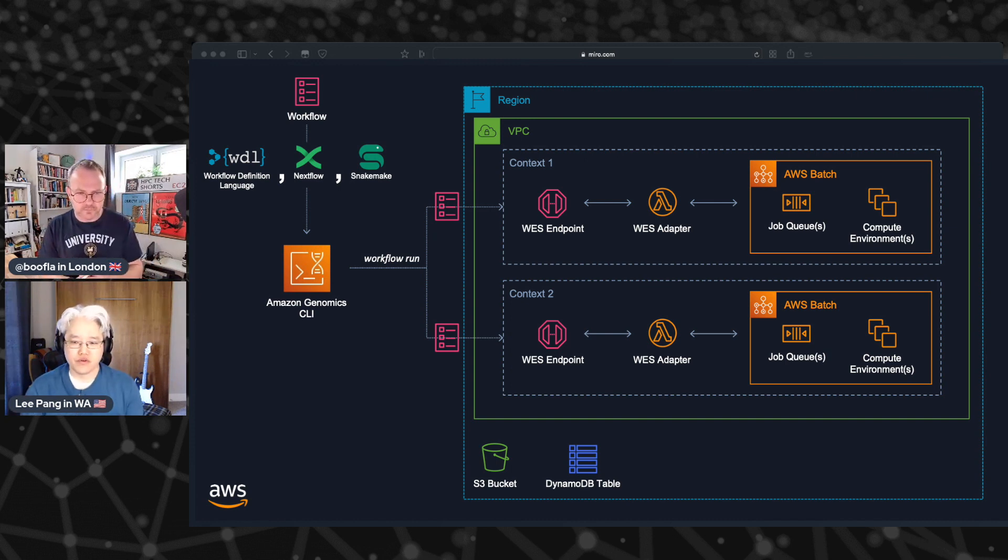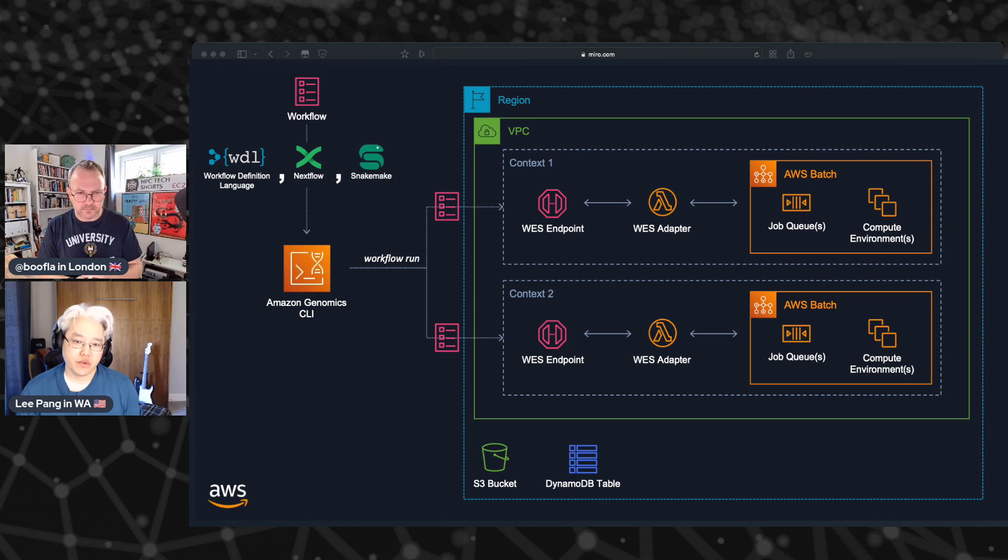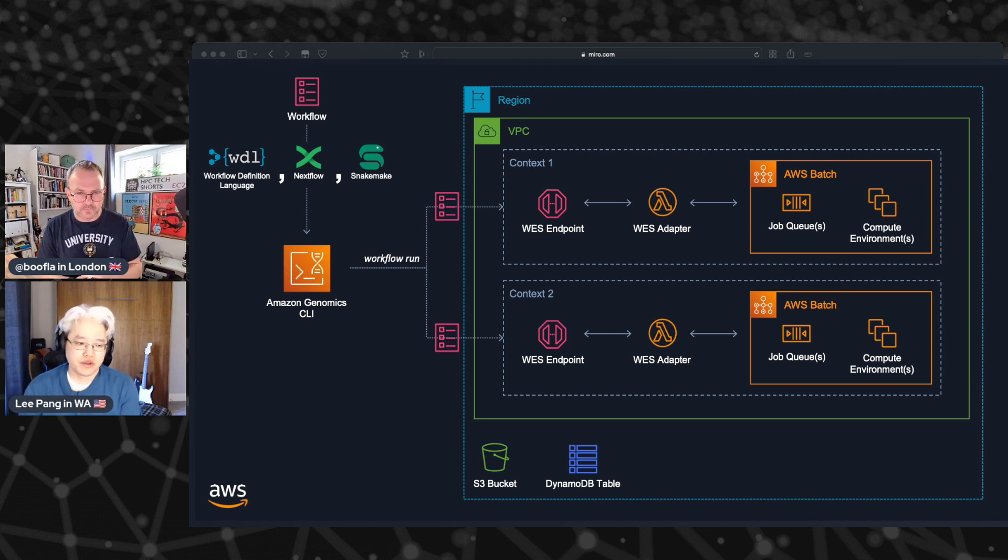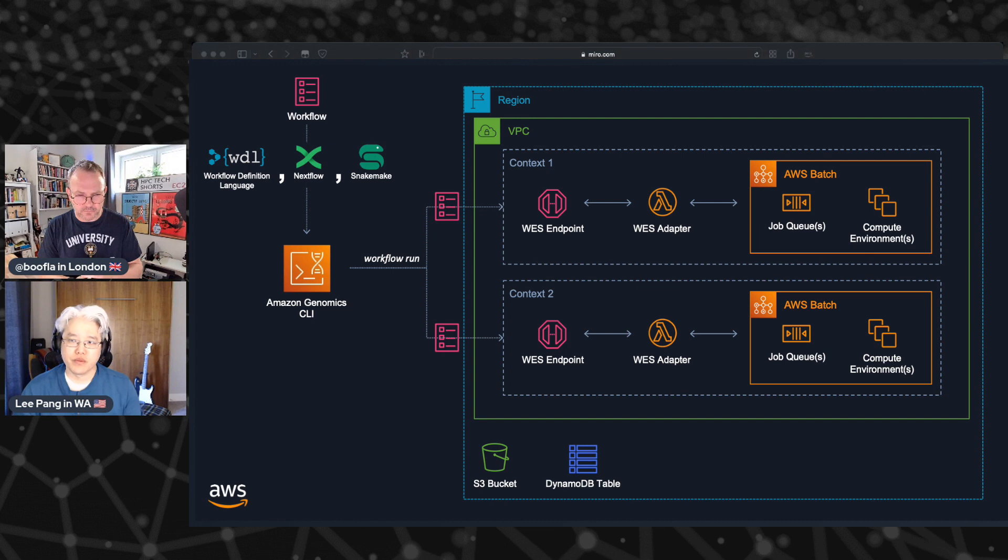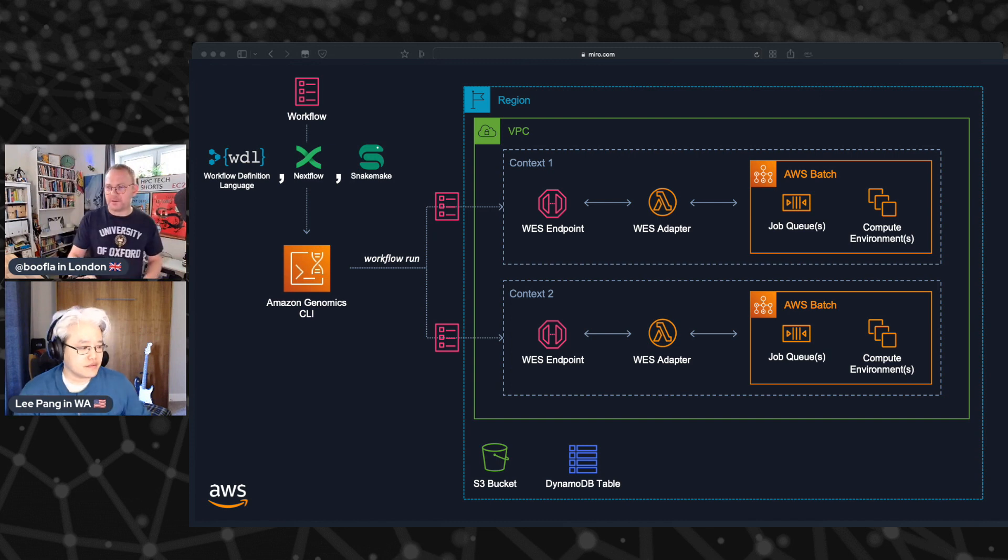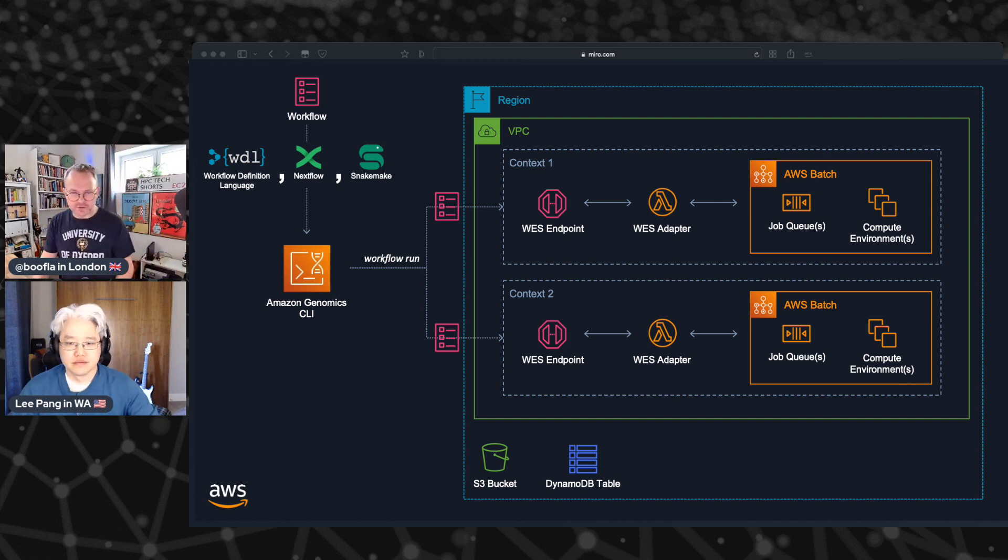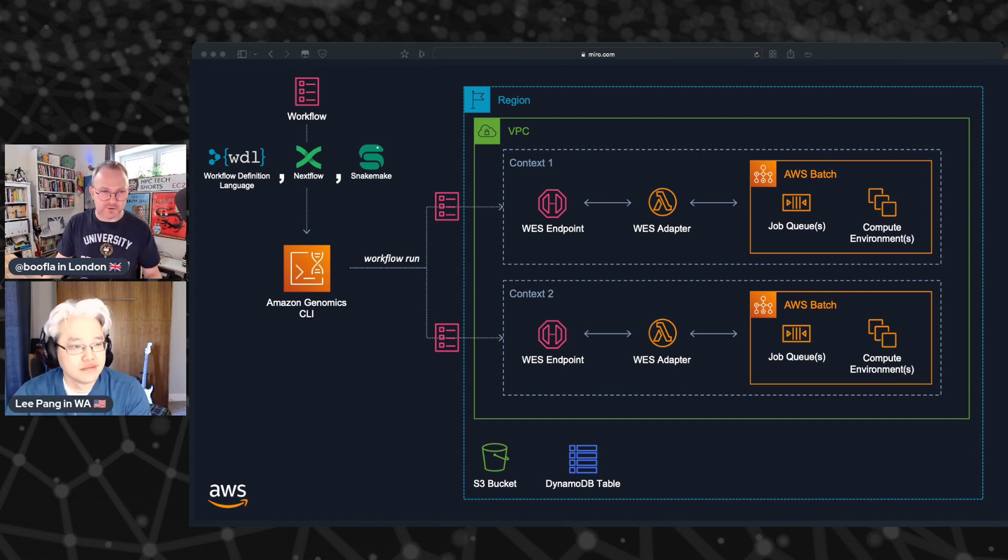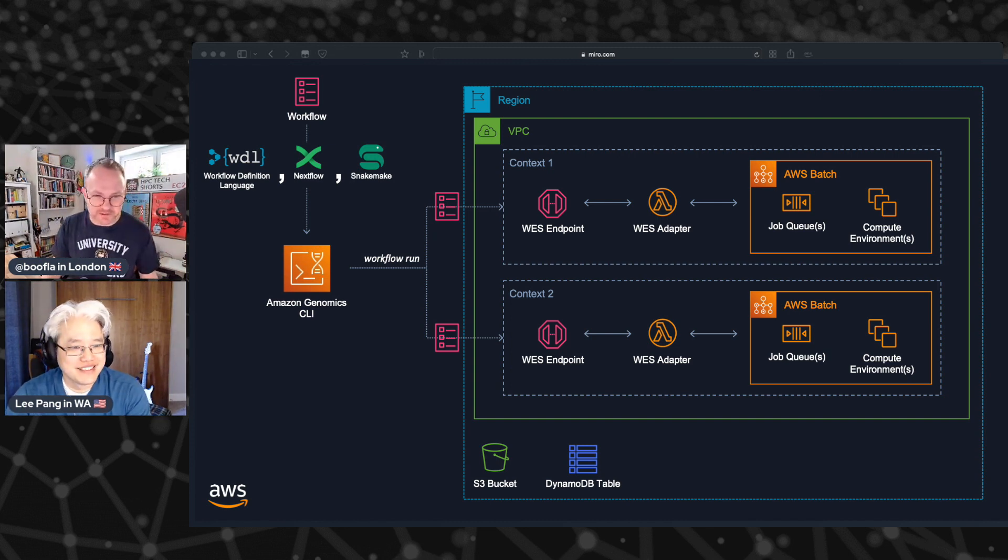And they can all sit next to each other in the same project. So AGC groups all of its activities and resources by project. You can have your own research be in, say, Whittle, and you could collaborate with someone who likes Nextflow. And you can both operate on the same data, but you use entirely different workflow languages.